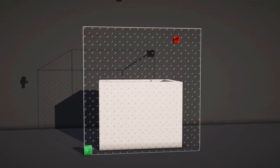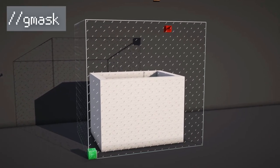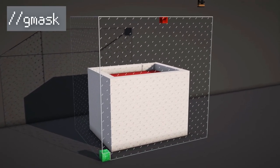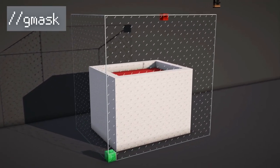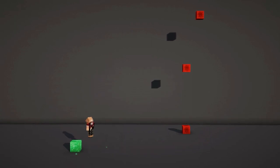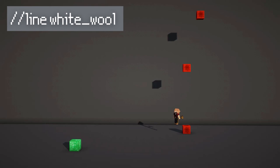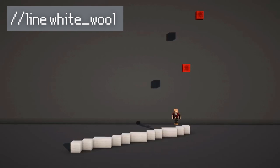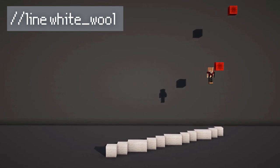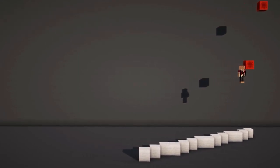You can turn a gmask off by using the command //gmask. You can also set lines in a selection. To do so, just select two points and use the command //line white_wool or whatever material you want. This will create the straightest line between the two positions.